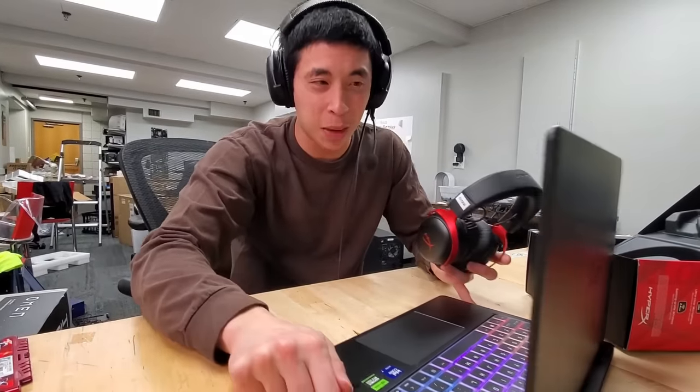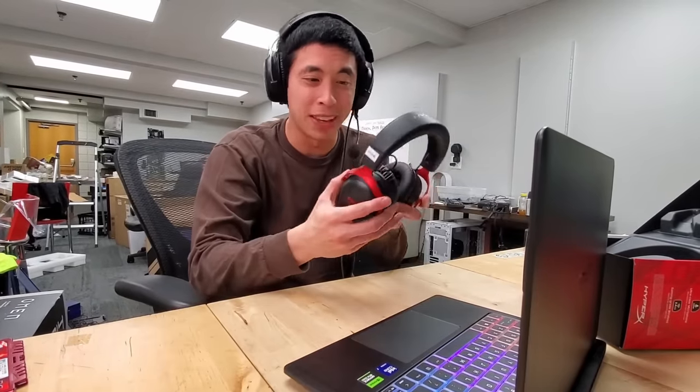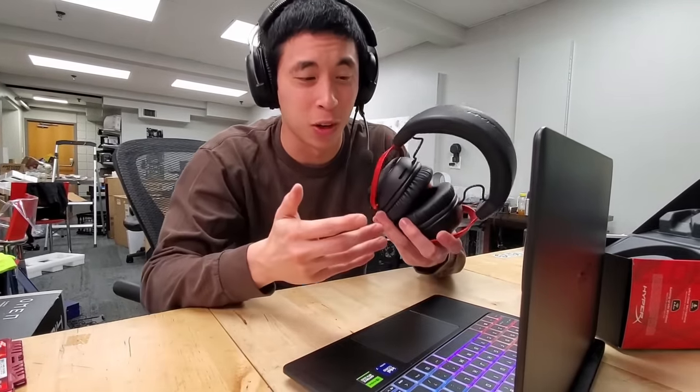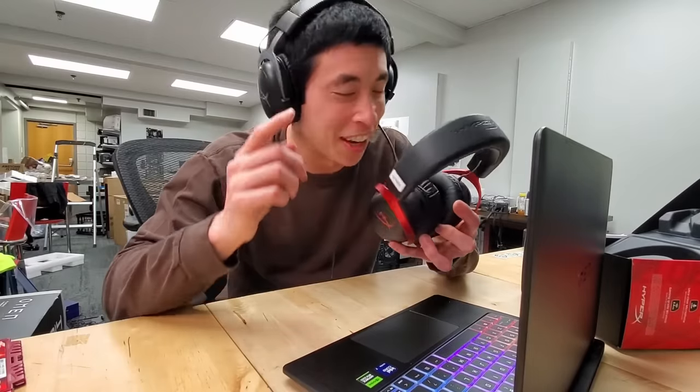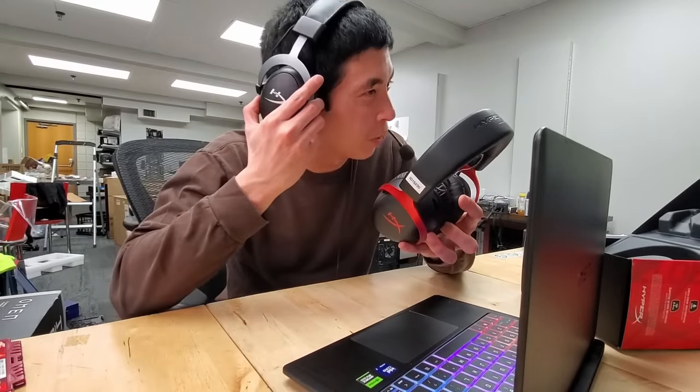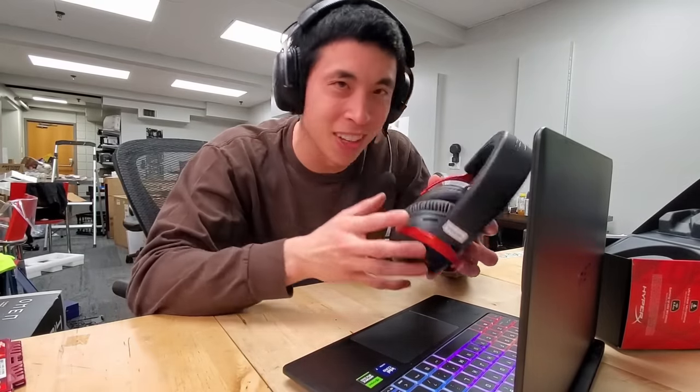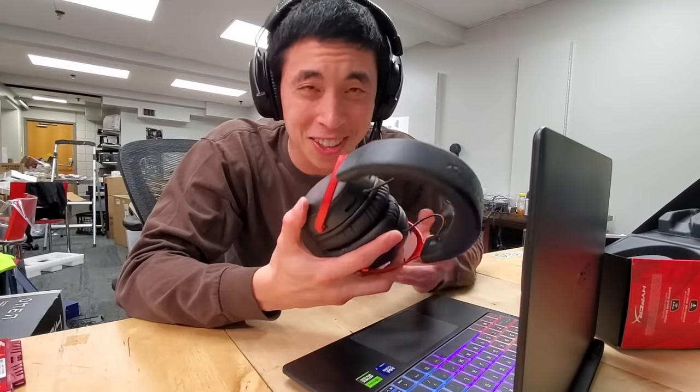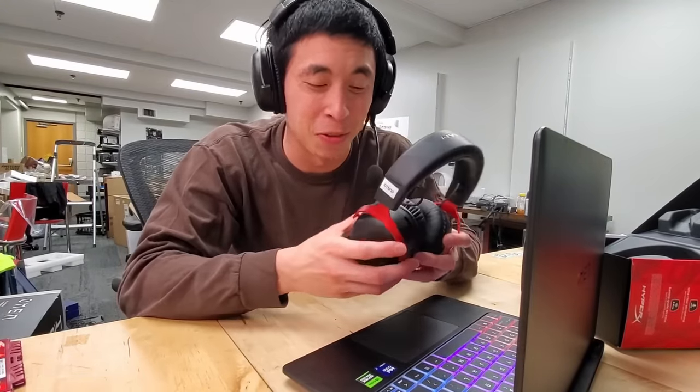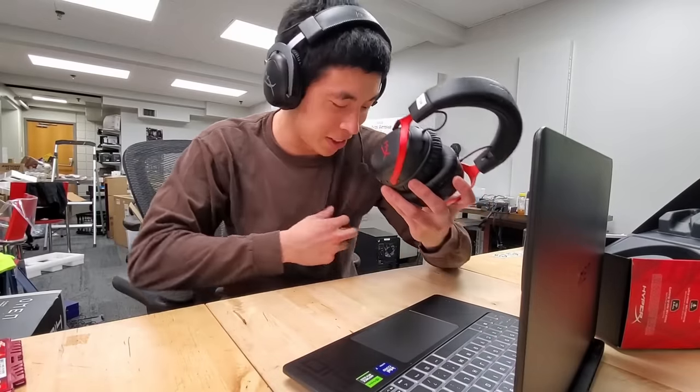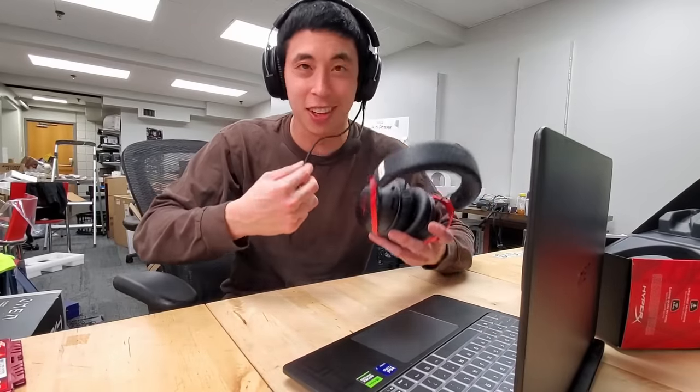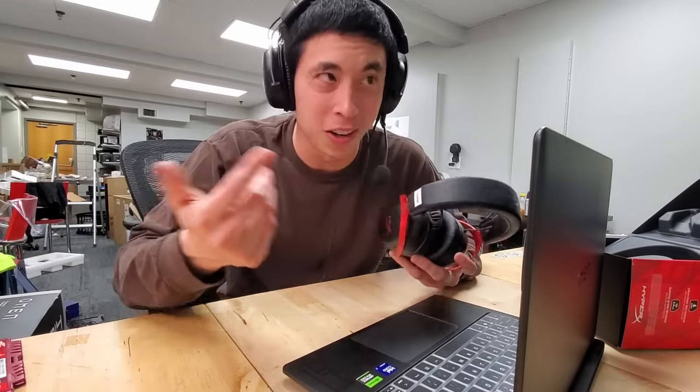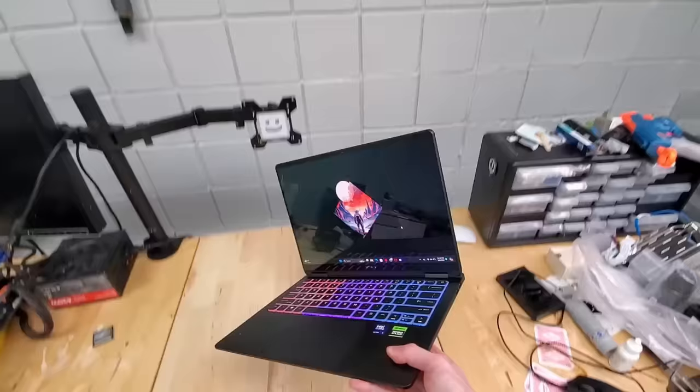So big kudos to Omen and HyperX for making something like this work. And I'm not just saying that because I wear HyperX headphones for every single one of my videos. I genuinely just think this is a really cool feature. Who doesn't like not having to deal with yet another cable or dongle?